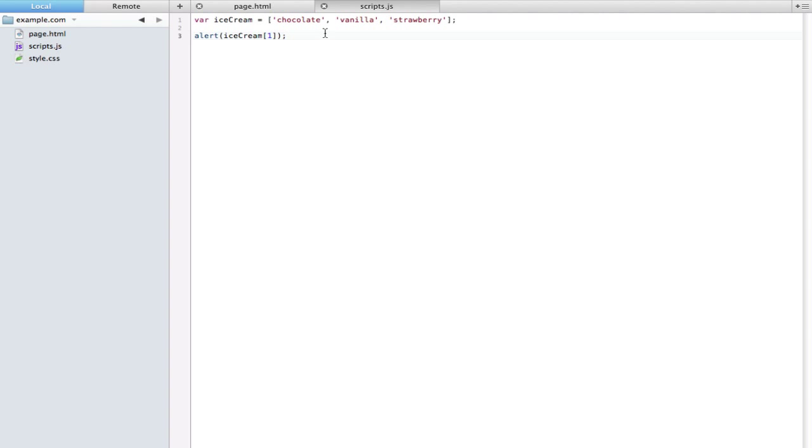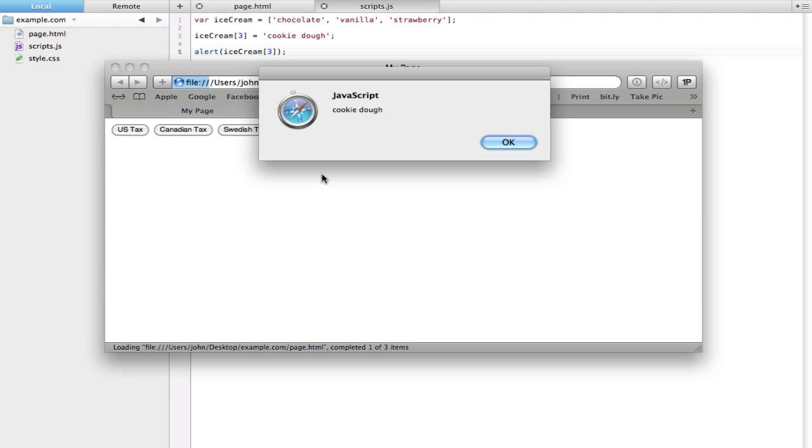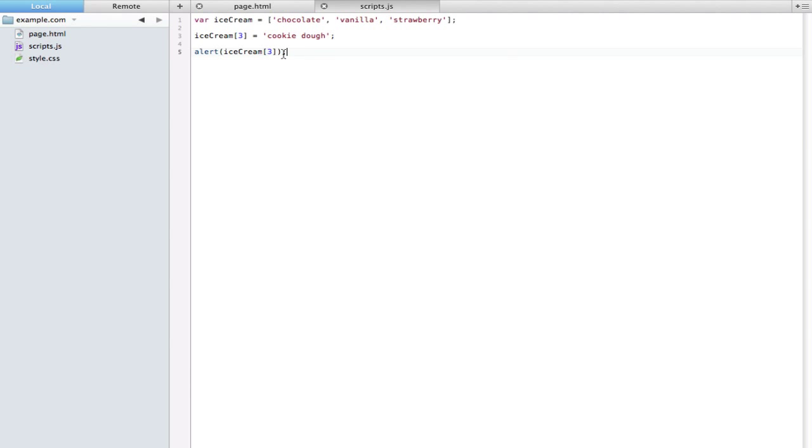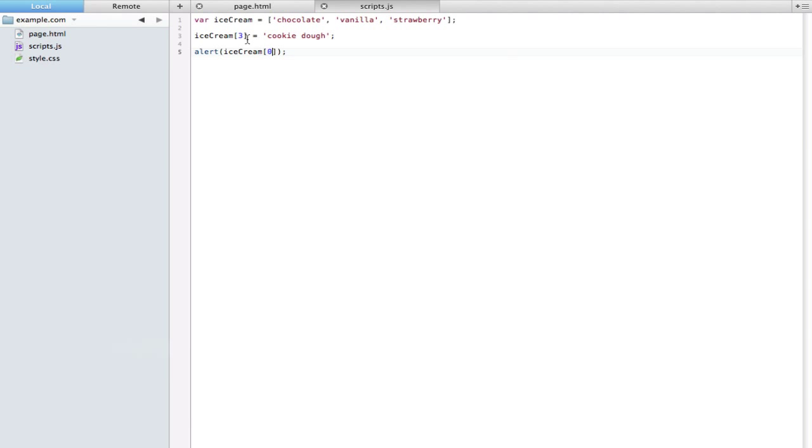That's just kind of an easy way to pull out a specific variable if you know which ID number it is. Now you can add more to this array at any time. Let's just say we wanted to add cookie dough and maybe we just started liking cookie dough. You can say ice cream open bracket and this is going to be three because zero, one, two, and now the next one is three, close bracket equals and let's set this one to cookie dough. Now if we go ahead and alert this you can see that we get that new value and all the other ones stay in place.